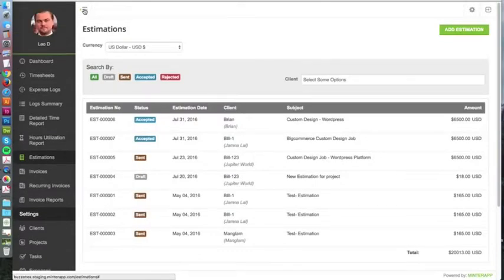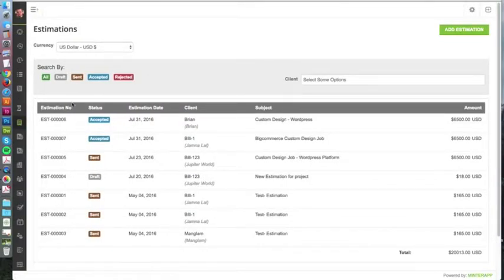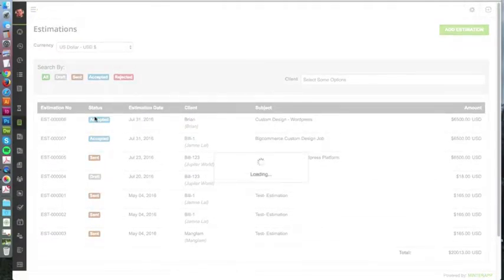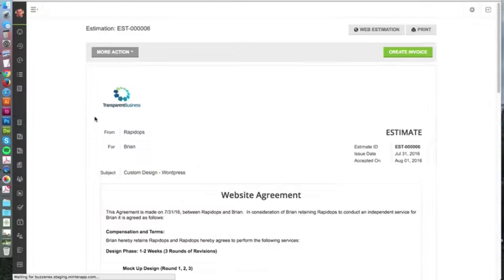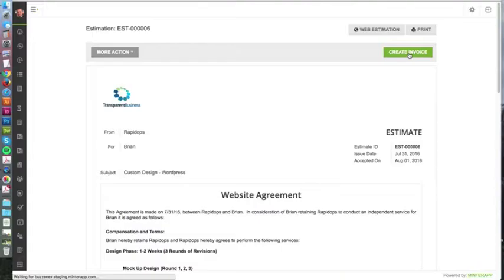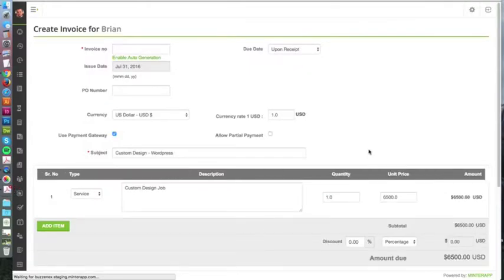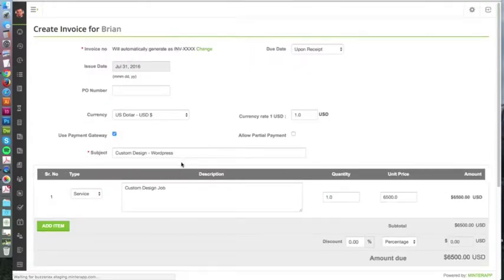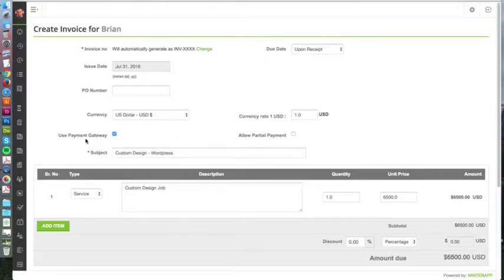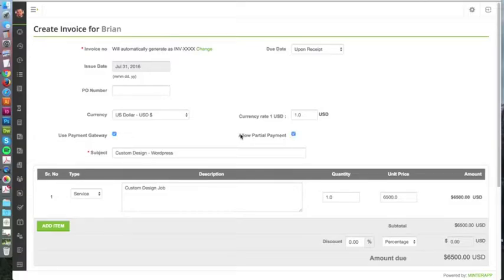In Minter app, you can easily create an invoice. The invoice is just a shorter version - it won't show the website agreements anymore, just those details. You have the payment gateways - they could pay by PayPal, Stripe, or a different method by credit card.